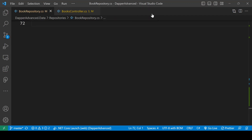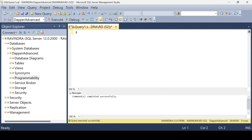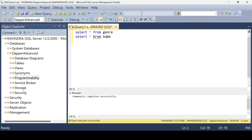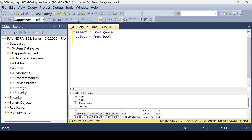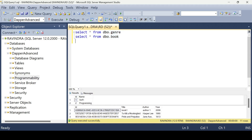So here we have the project we are working on. We have two tables, so let's write here: SELECT * FROM Book and SELECT * FROM Genre. Okay, that's good. So here we have these two result sets — let's see how we can retrieve these result sets.